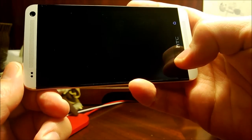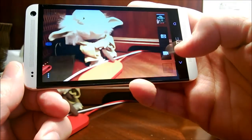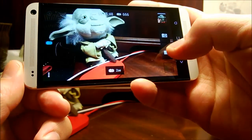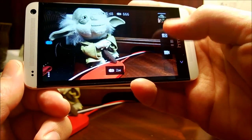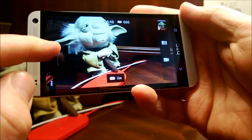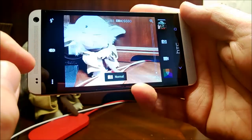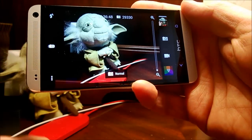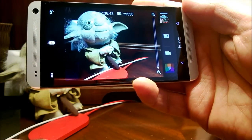Now that's three different ways to capture: video, Zoe, and still pictures. And there's the Zoe toggle — it goes back to the camera settings I had.